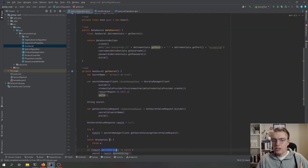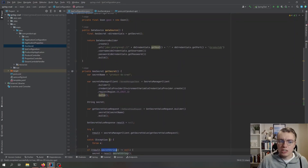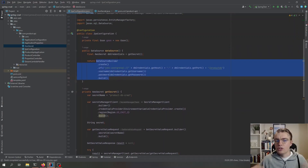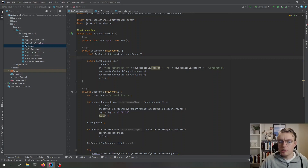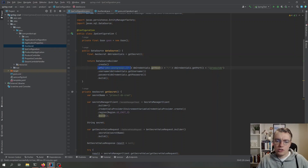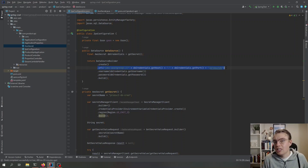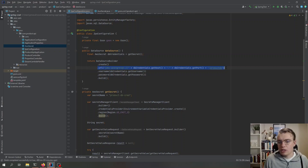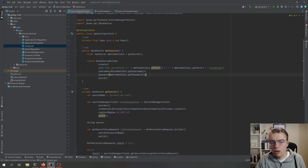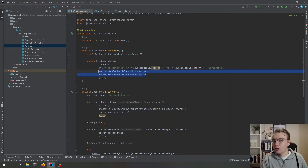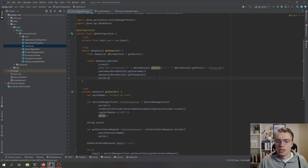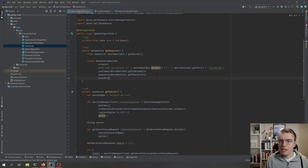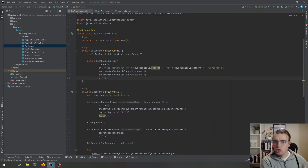Once we have that AwsSecret object, we configure our DataSource using the DataSourceBuilder. We construct the JDBC connection string on the fly using the values received from Secrets Manager, and pass in the username and password also loaded at runtime from Secrets Manager. The benefit is that there's no credential management within the application itself — everything comes from this external source that is encrypted and secure, and access can be tightly controlled.